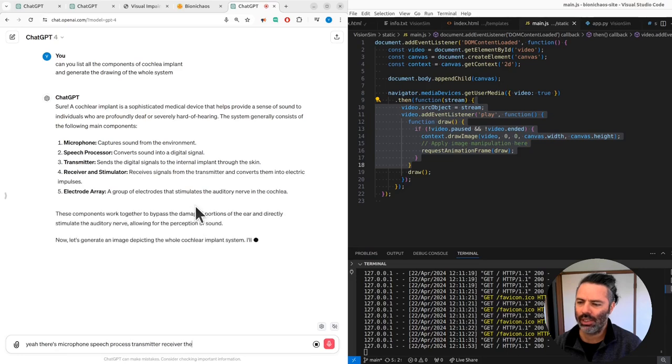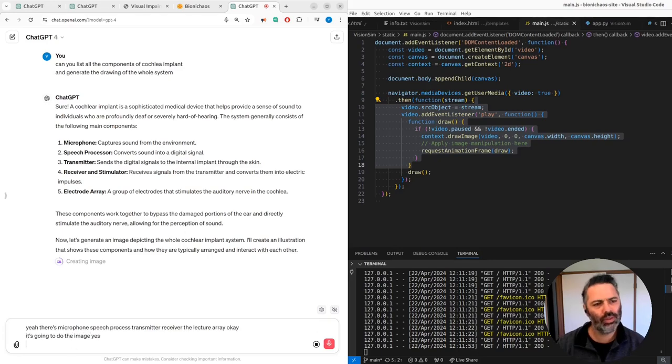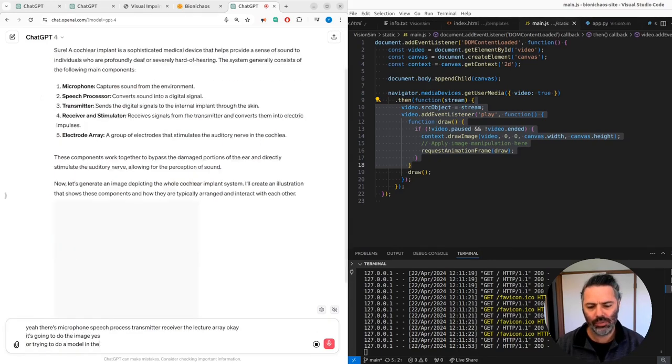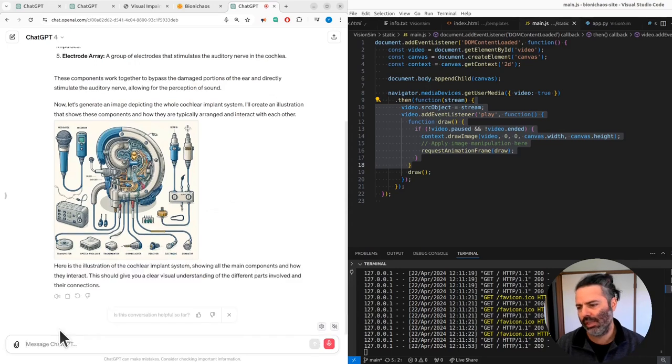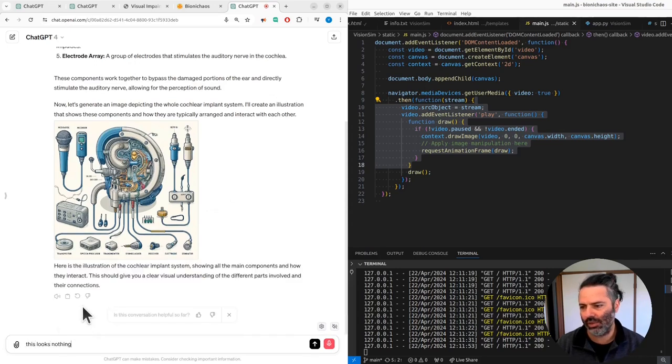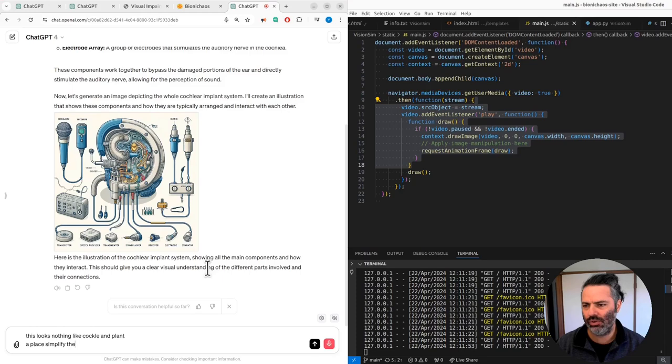Okay, it's going to do the image. I tried to do a model in the past that didn't work quite well. This looks nothing like a cochlear implant. Please simplify the model and try generating another image.